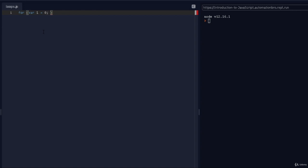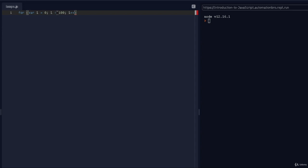I'm going to do it from 0 and add a semicolon to separate the next condition, then I'm going to say i is less than 100. Basically it's going to keep increasing until i is less than 100, then I'll add another semicolon and do i++. So what we are doing is creating a variable called i, assigning it value 0, and saying keep on looping until the value is less than 100, increasing by 1 each time. It will loop from 0, change to 1, then 2, and keep going until the value is 99 — when it hits 100, it will stop.